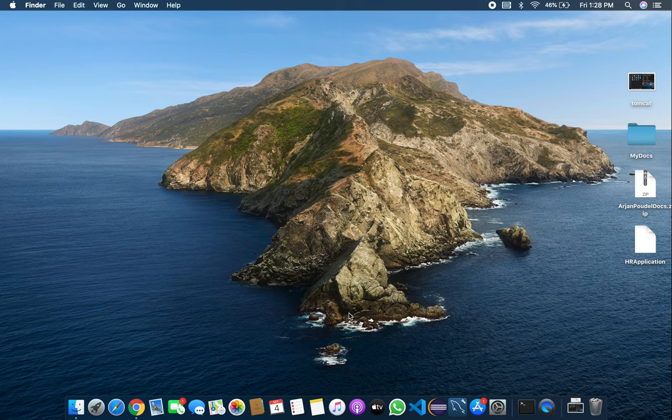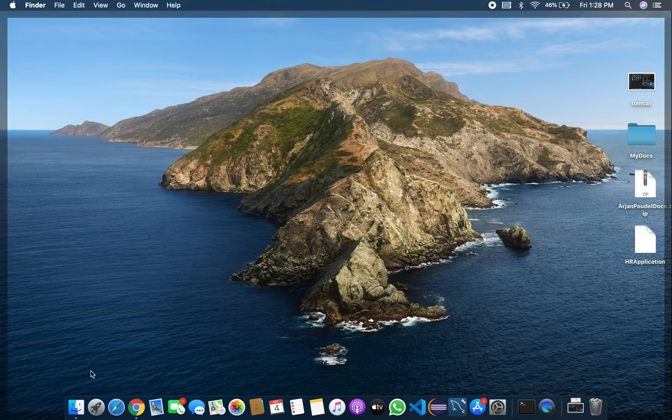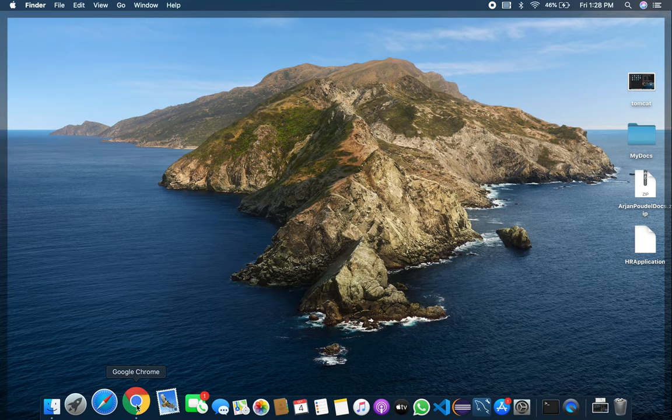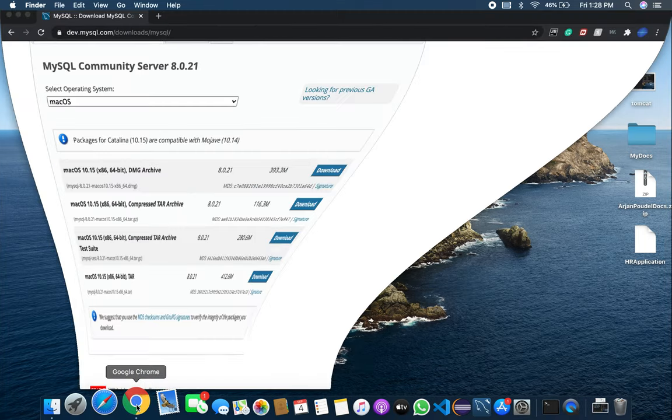I'm going to show you how to install MySQL server and how to start and stop MySQL server very easily. First, go to a site.